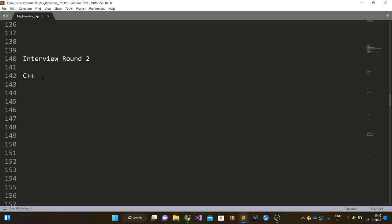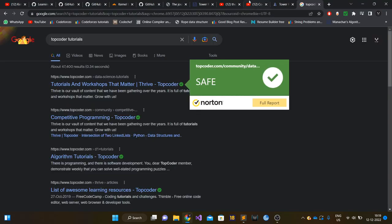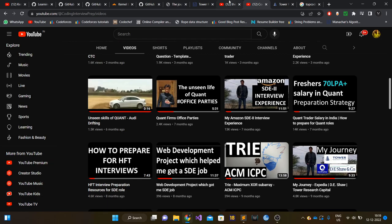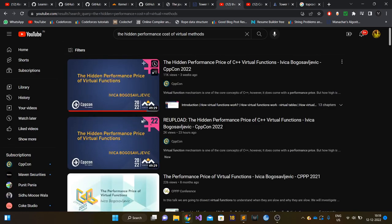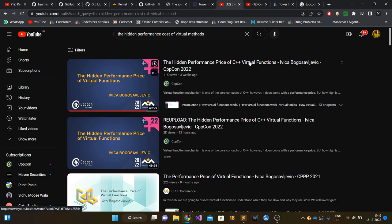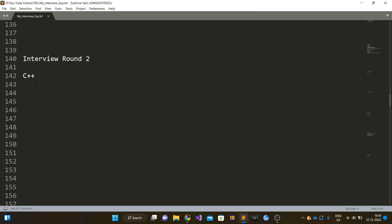There were two interviewers and they grilled me on C++ only. The questions around C++ were mostly based on virtual methods, inline, optimization techniques, certain problems with virtual methods, certain performance problems. I won't reveal the actual questions, but one resource you can go through is this particular video on CppCon, which is 'The Hidden Performance Price of C++ Virtual Functions.' If you have gone through this 49 minute video, if you know and understand the concepts explained in this particular video, you can easily answer all those questions.